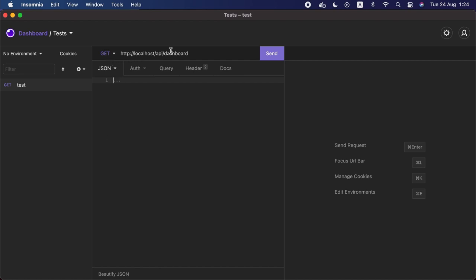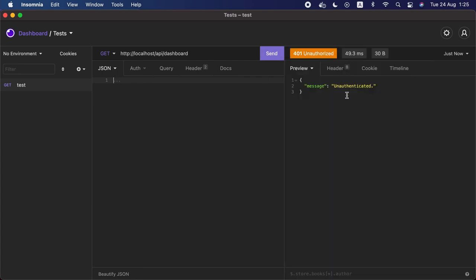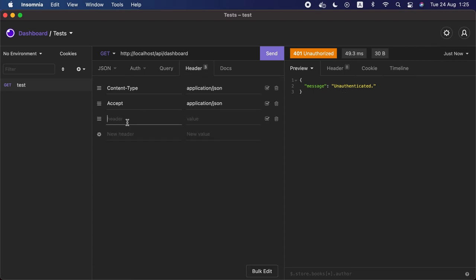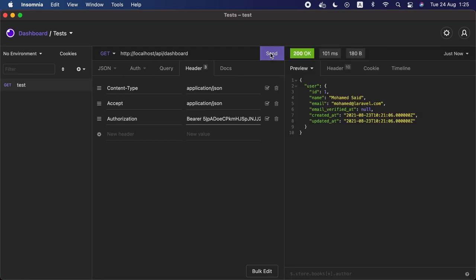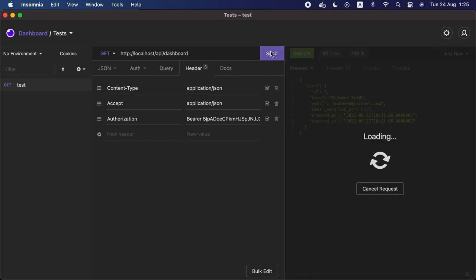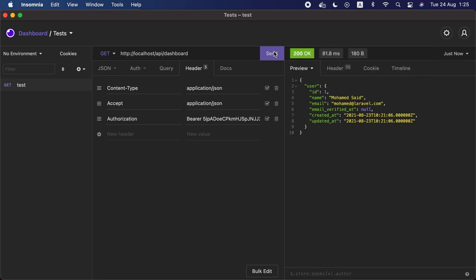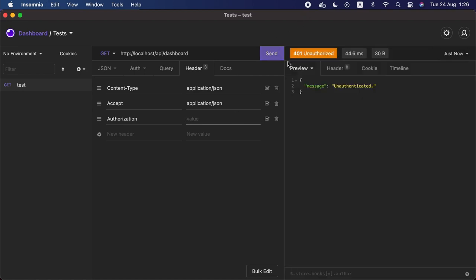Let's go to the HTTP client and send a request to localhost/api/dashboard. We see a message saying the user is unauthenticated, because we are not sending the token. Let's add an Authorization header with the value 'Bearer' followed by the token from the login request. Now we click send and the response is 200 OK, containing the current logged-in user. If we remove the value of the authorization header and send the request again, we get unauthenticated because the sanctum guard could not identify the token.